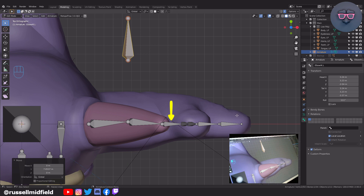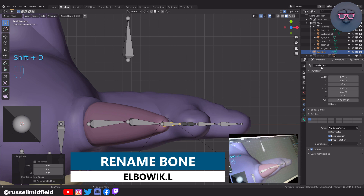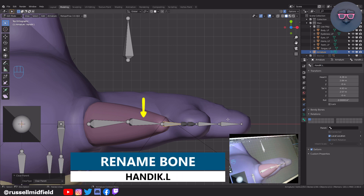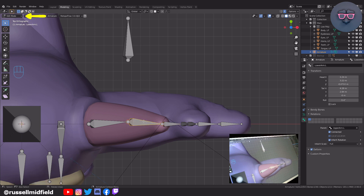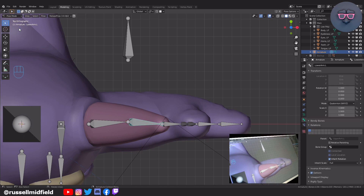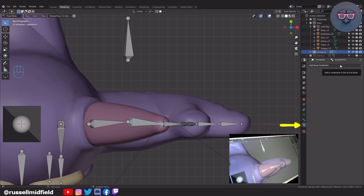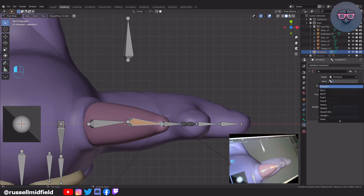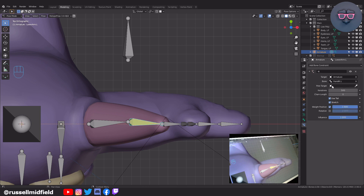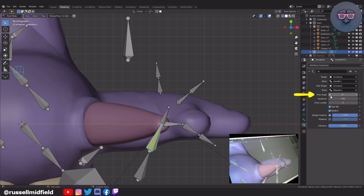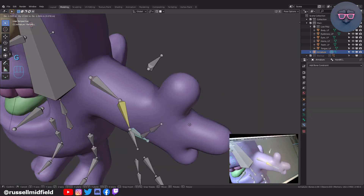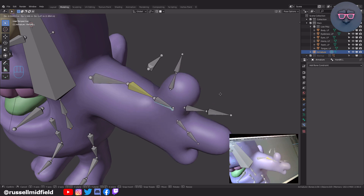Over on the right, I'm going to change the name to Elbow IK.L. Now select the Hand.L bone, Shift D to duplicate, Alt P and Clear Parent, and rename it to Hand IK.L. Now let's select the lower arm bone and switch to Pose Mode. Then over in the bone constraints tab on the right, let's add an Inverse Kinematics constraint. Under Target select Armature, under Bone select Hand IK.L. For Pole Target select Armature again, then for the second bone field select Elbow IK.L. The armature goes a little bit crazy here — to fix this, change the pole angle to 90 and the chain length to 2.